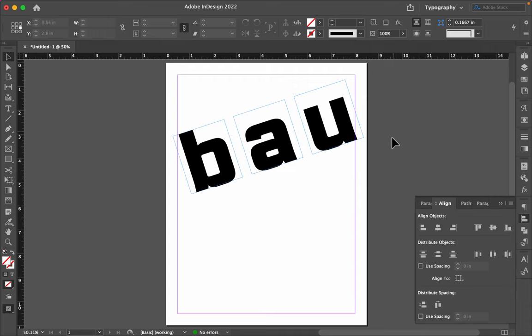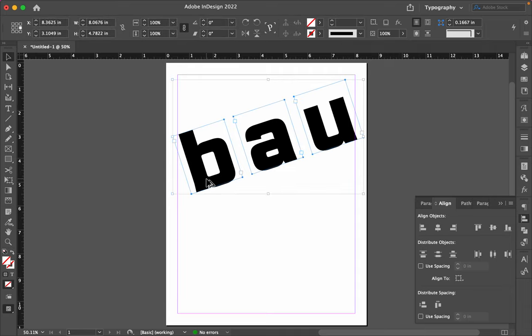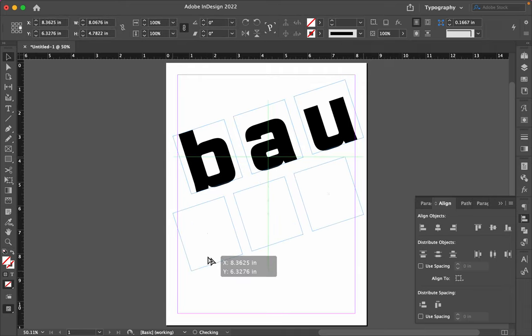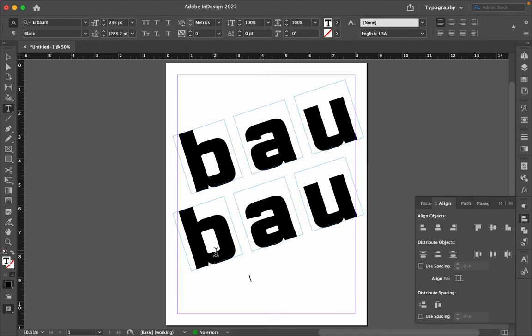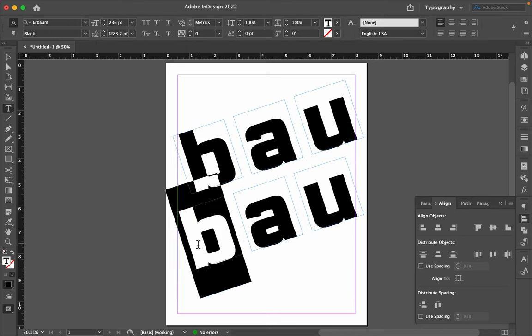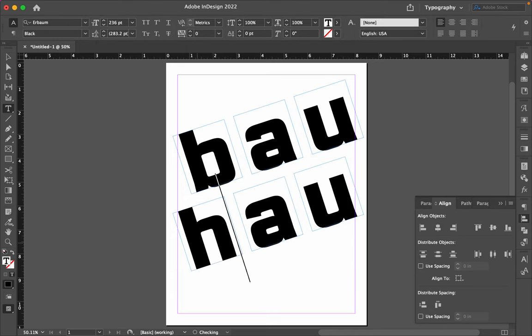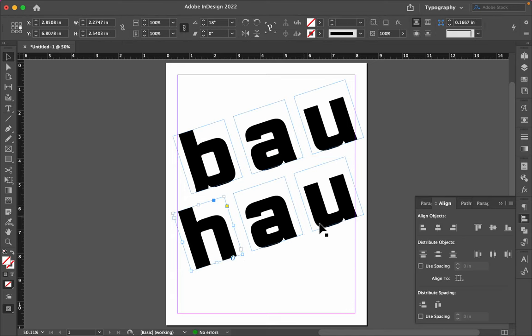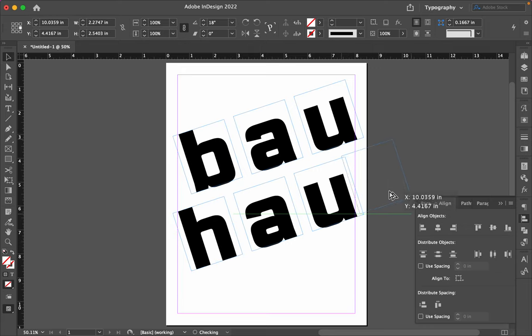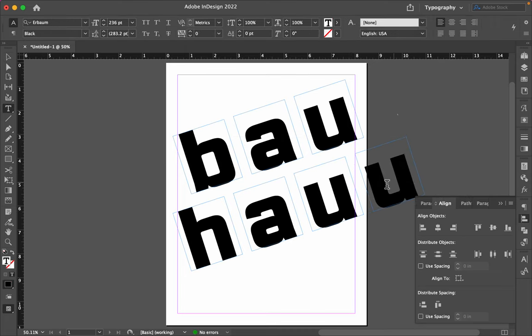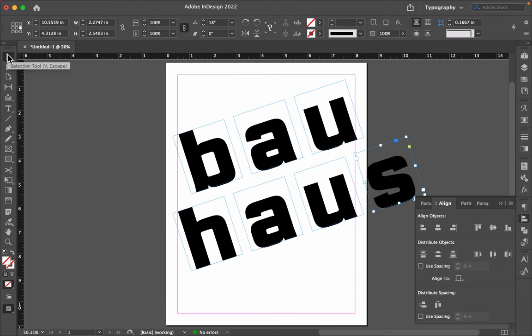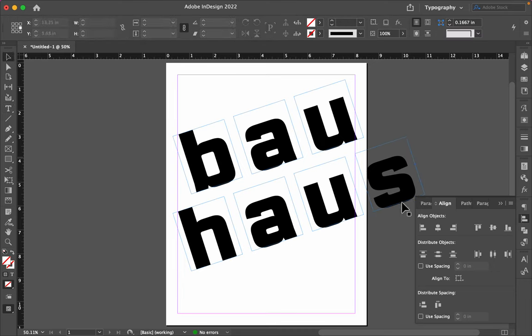So, if I duplicate this, to make a different word, and now I have the beginnings of what could be a Bauhaus poster.